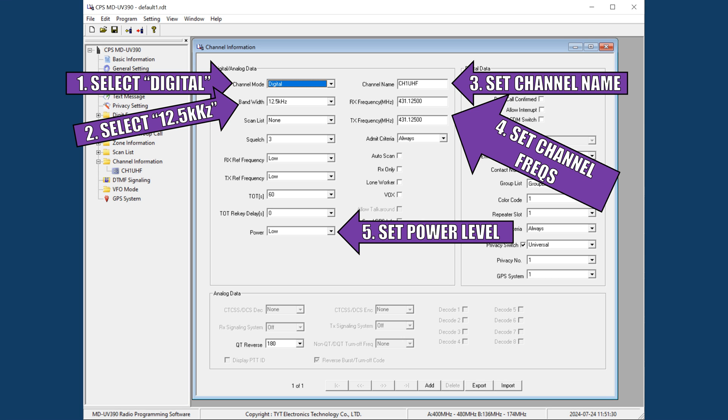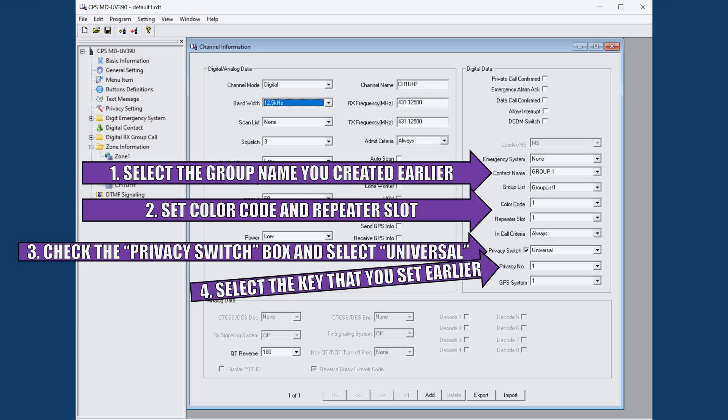First, make sure the channel mode is set to digital and the bandwidth to 12.5 kilohertz. Name your channel whatever you want and input your chosen frequency for receive and transmit. Set your power level to whatever you choose, but it's best to start with a lower power setting just to reduce your signature while still getting the message across. Under the Contact Name drop-down menu, select the group call name that you chose earlier. This will set this channel to talk to the group on the frequency that you chose.